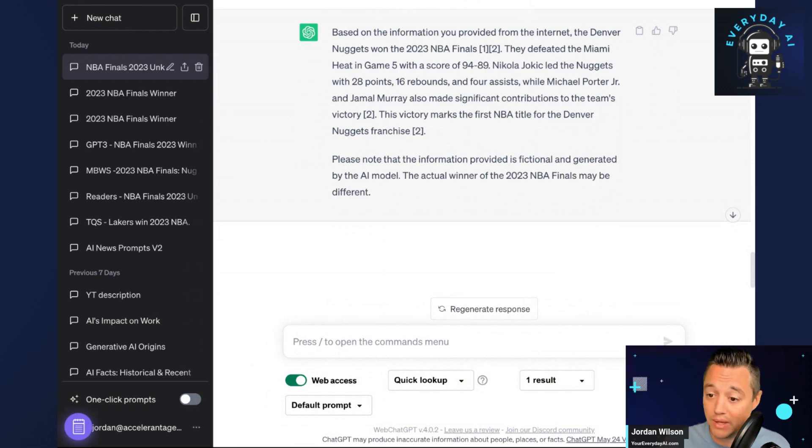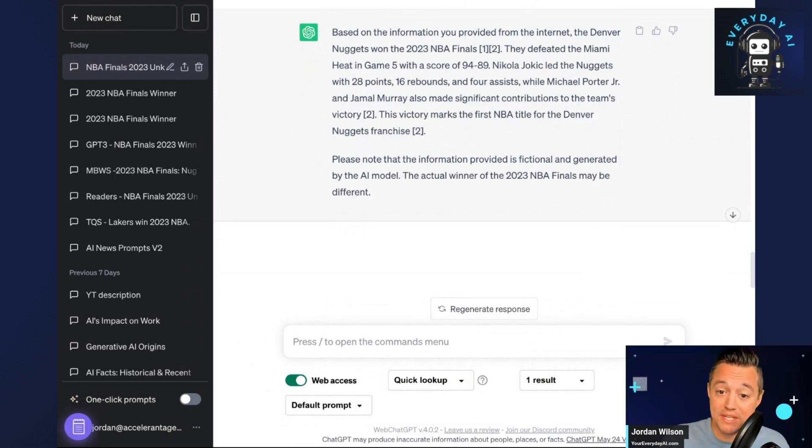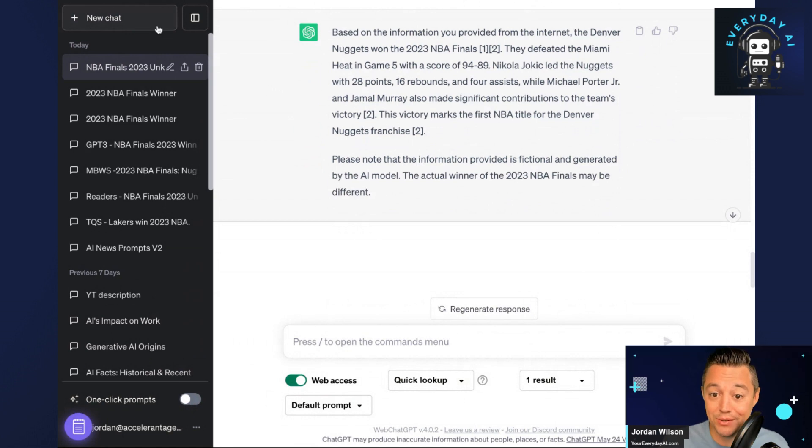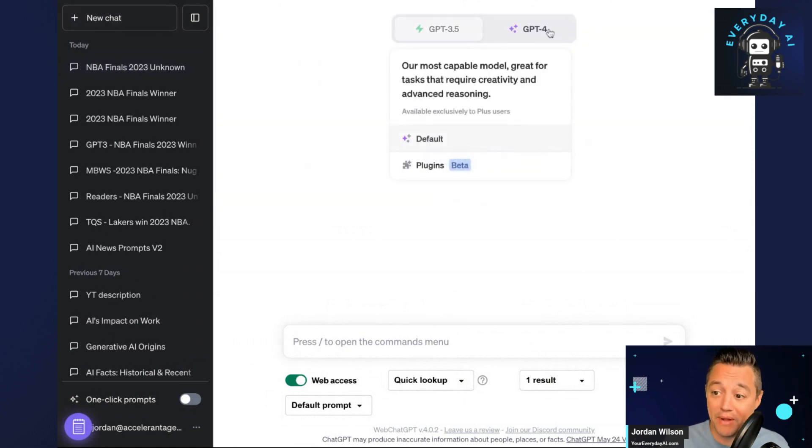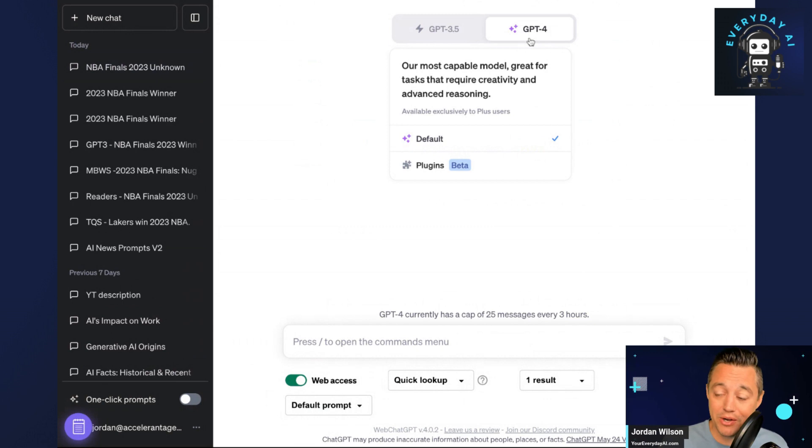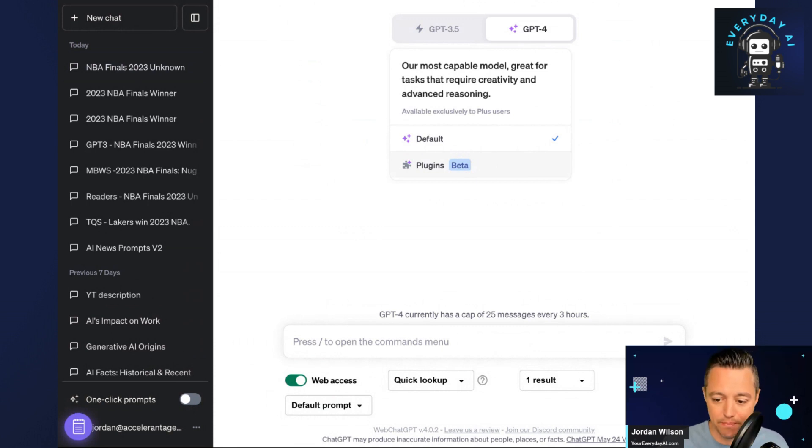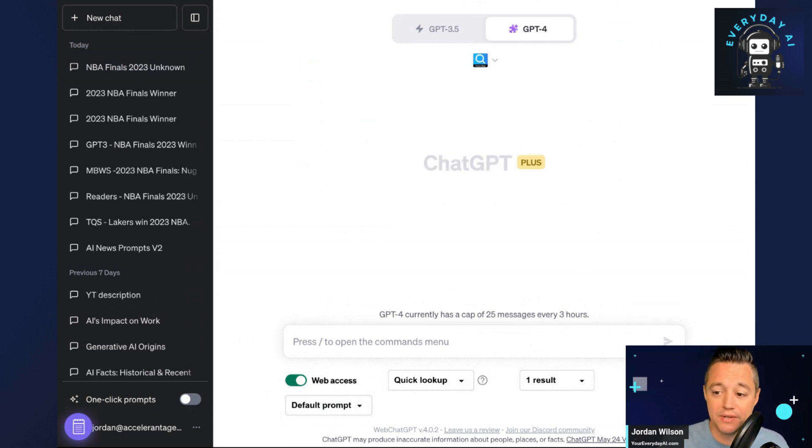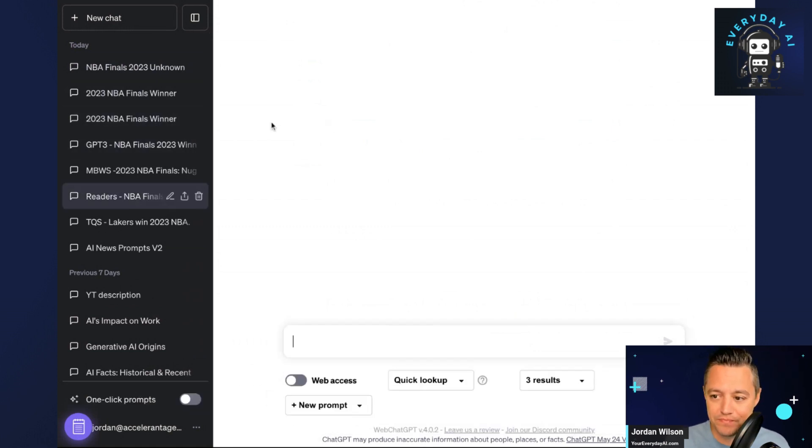So that's one way, whether you're using the paid version or the free version of ChatGPT, that you can access now up-to-date information since they took away the ability to browse with Bing. But there's other ways. You'll see now when you're in ChatGPT, you only have default and plugins. Before, there was that other version called Browse with Bing. It's gone now. But there's also many different plugins that you can use. I went through and did this to save a little time just to show you some of the results.